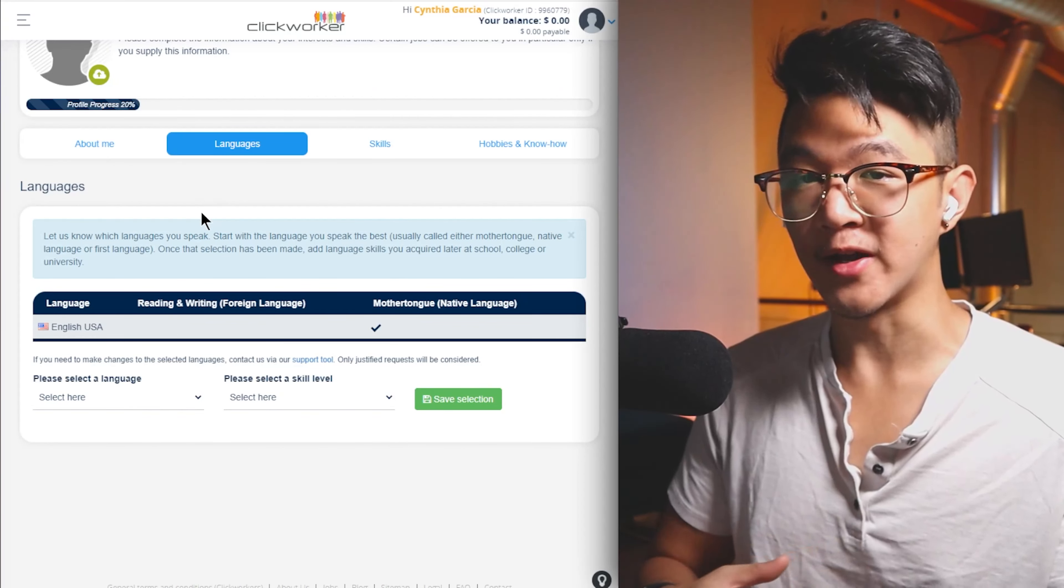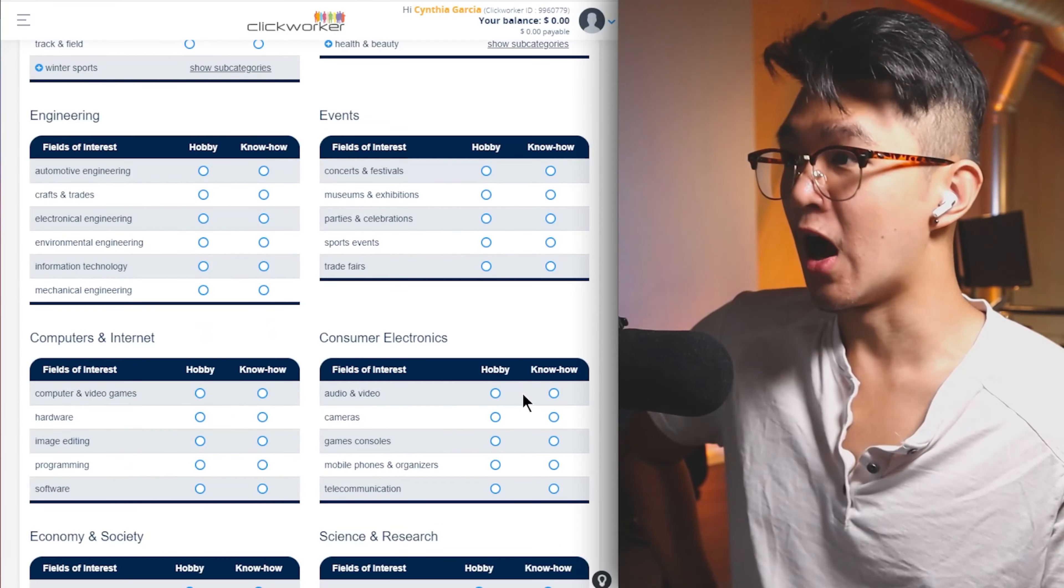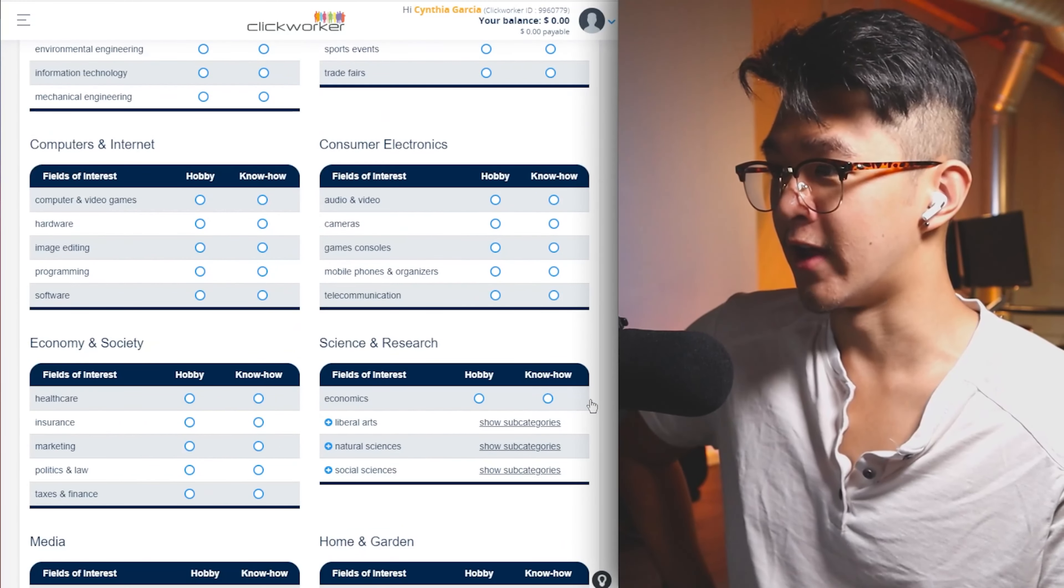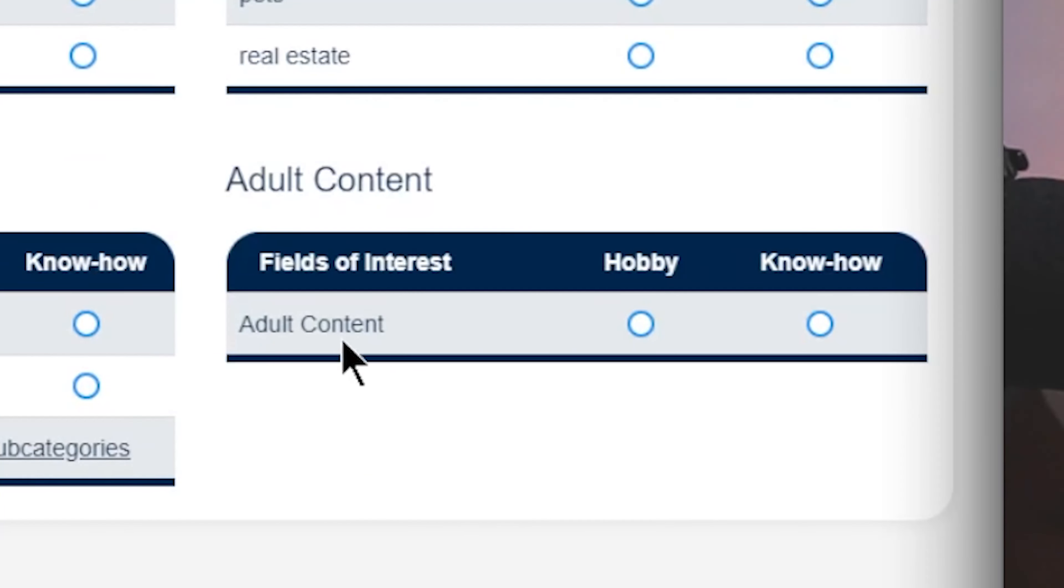The hobbies and know-how section, personally, I'm pretty sure this section doesn't matter that much. But hey, it only takes like 20 seconds to fill out anyway. So why not just tell them? What kind of hobbies they got down over here? Adult content. I'm gonna say that's a know-how for me. Make sure to follow my OnlyFans account, guys.